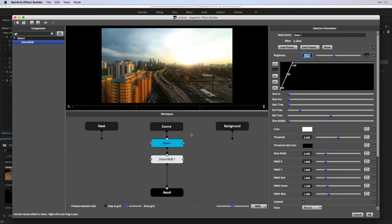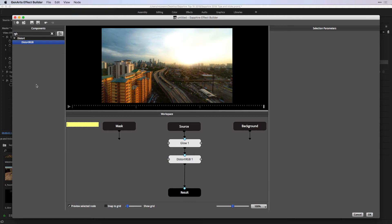Once you start to build effects inside your workspace, you might want to leave notes. That's easily done from the node menu by adding a sticky note. From here, I can leave a note saying 'animation on glow' and drag that sticky note to the correct area in the workspace.